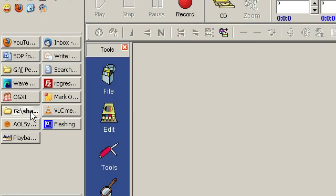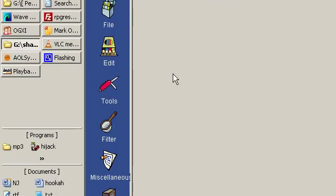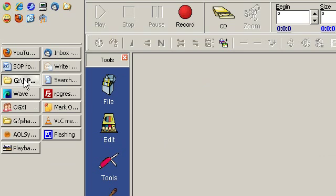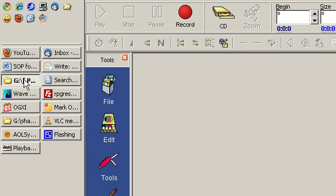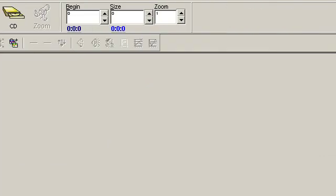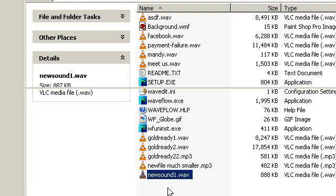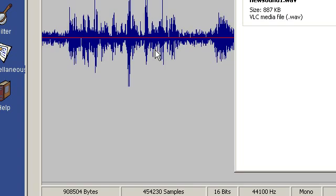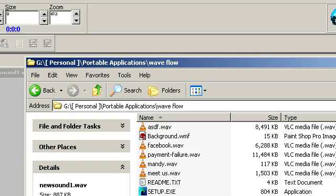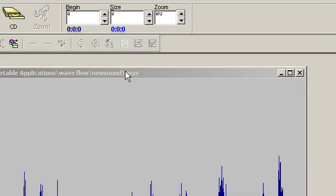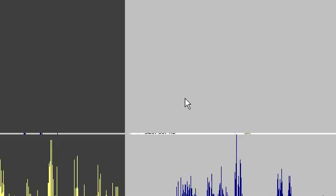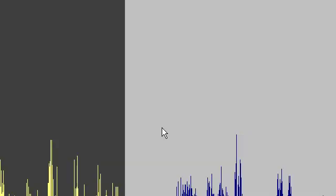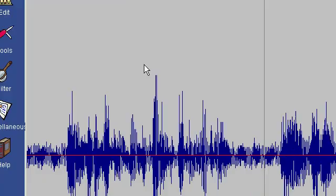This program can be automatically configured to open up a file for you as soon as you're done recording if you want. For me, I have to open up the file manually, so that's what I've just done—opened up the file that I just created.